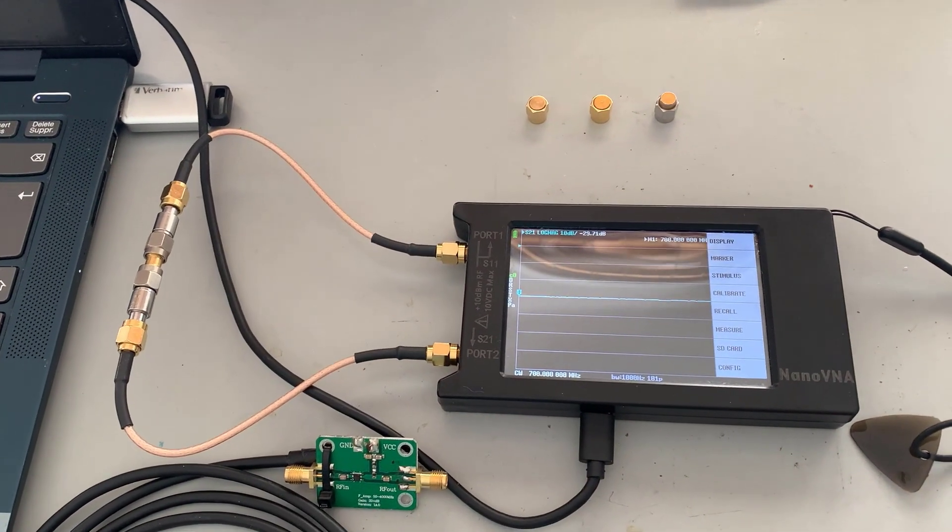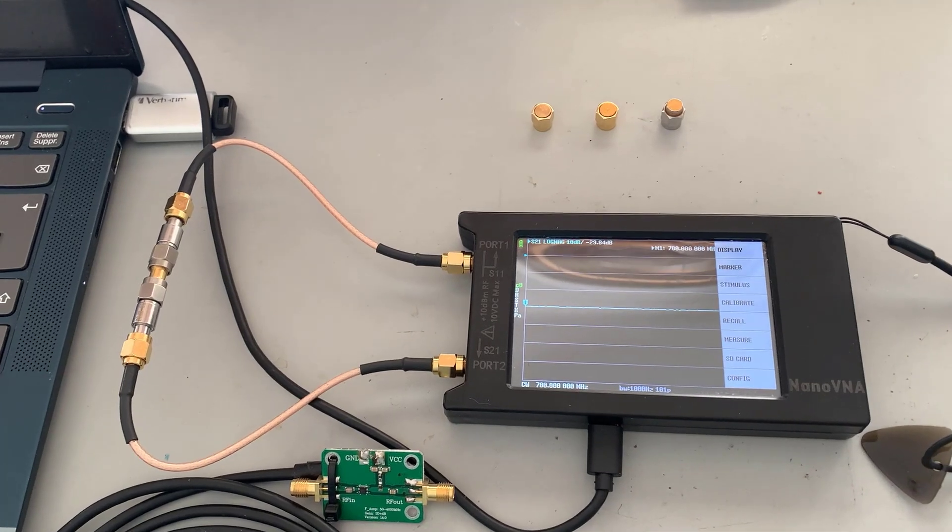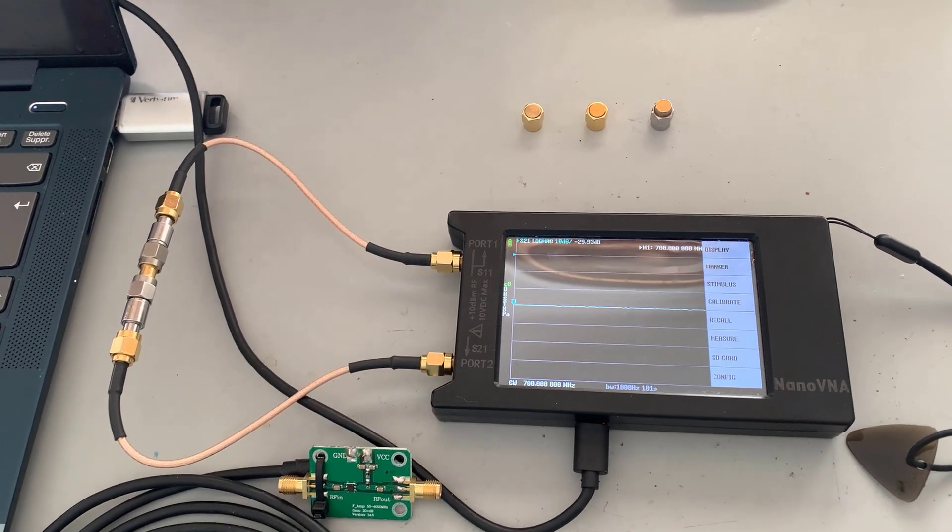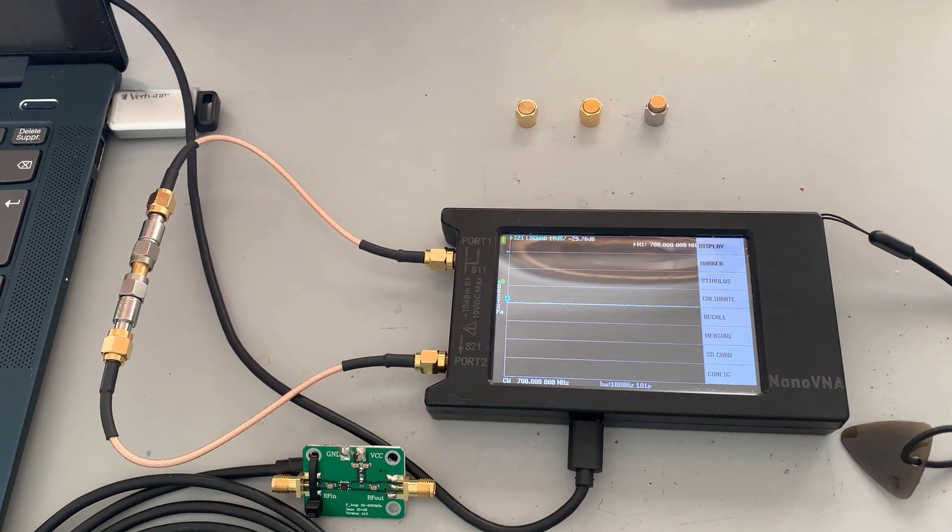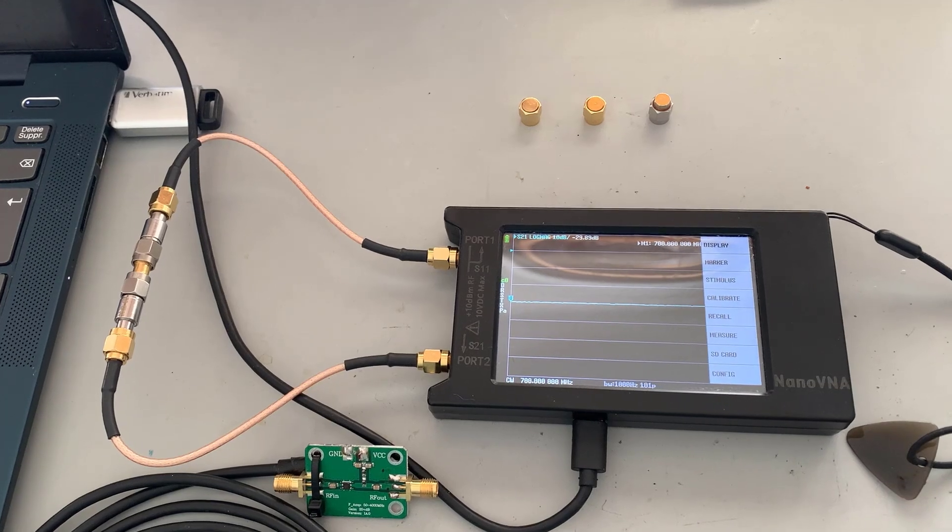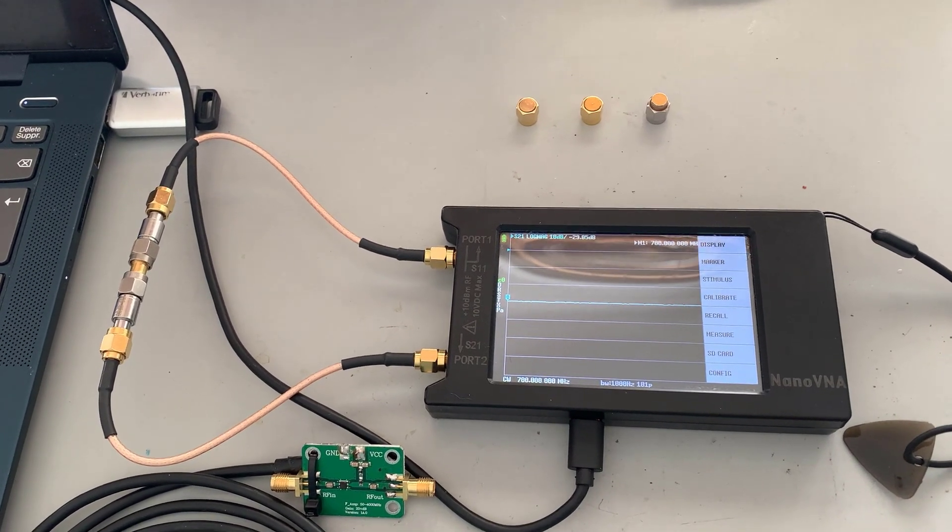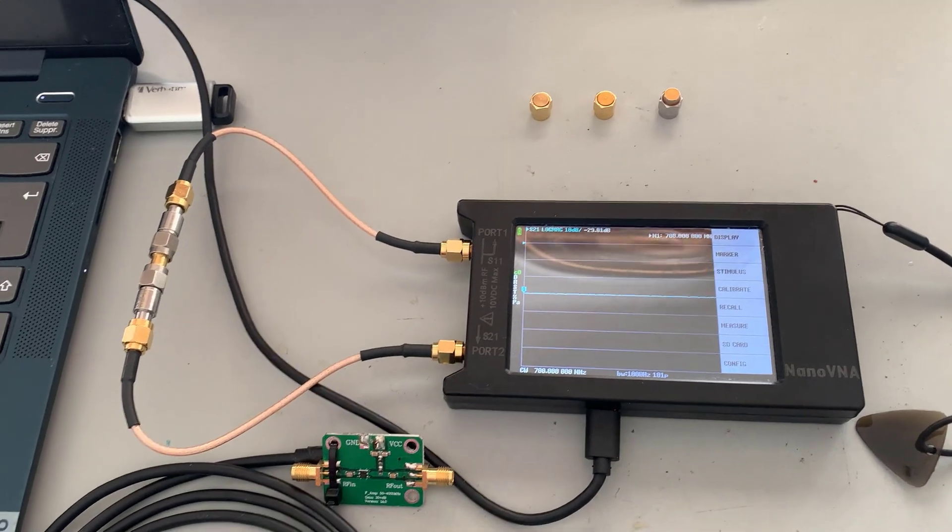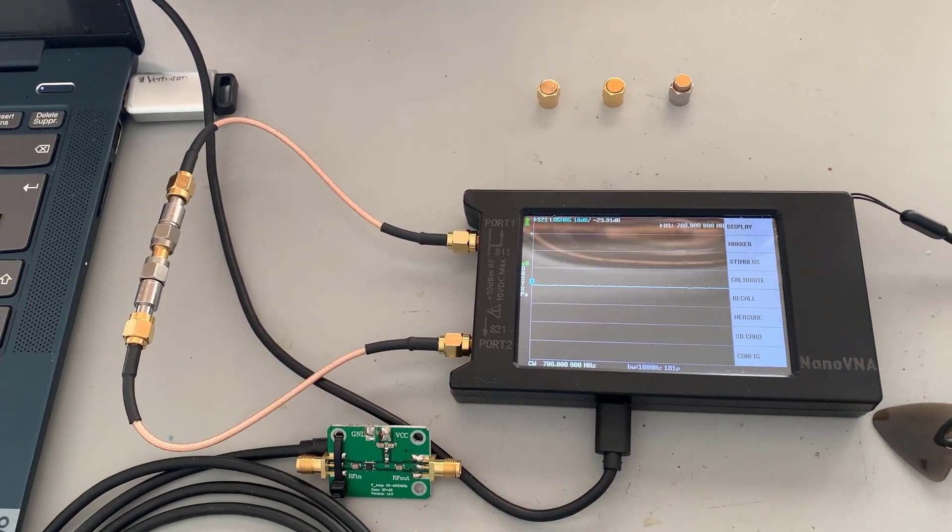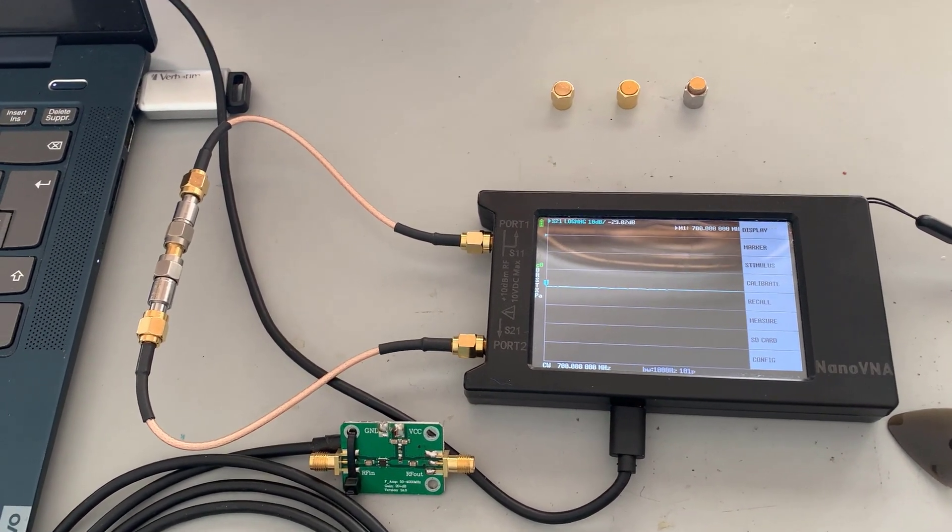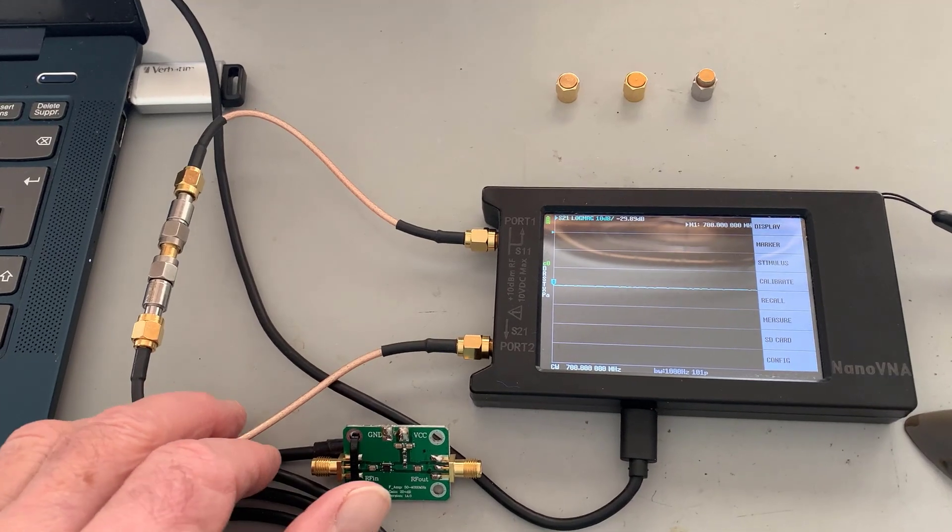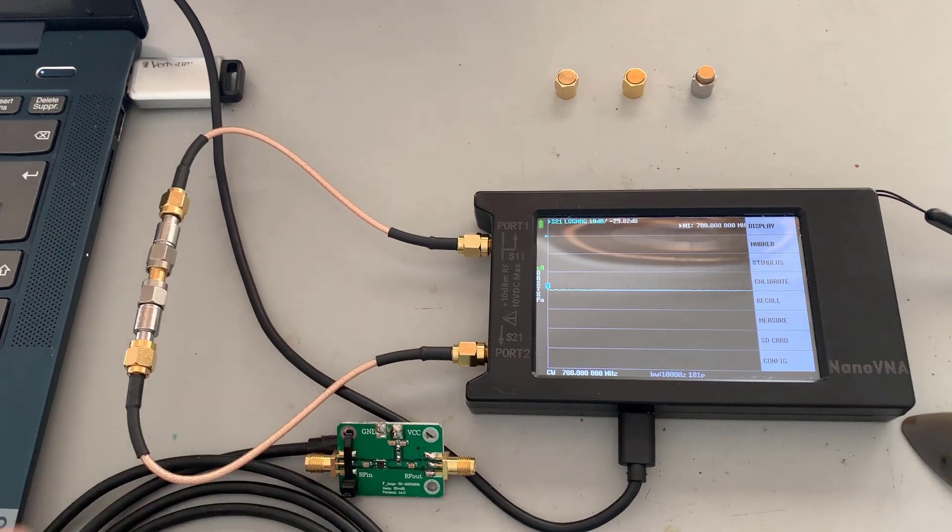It's absolutely an amazing little instrument. When I started my career, a network analyzer would sit on a bench, probably cost about a quarter of a million dollars. But now with the new technology, the thing is portable. You can put it in your knapsack and go out in the field and use it.